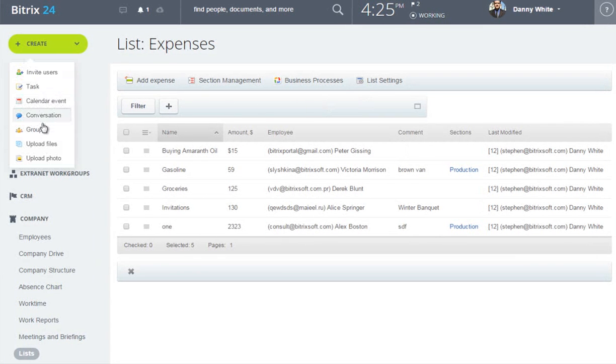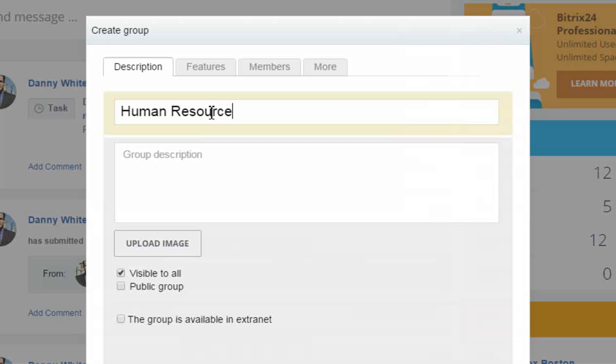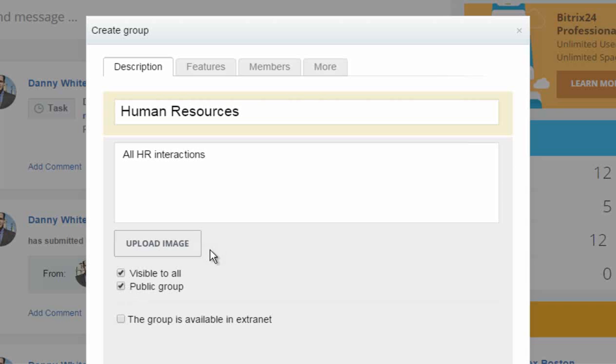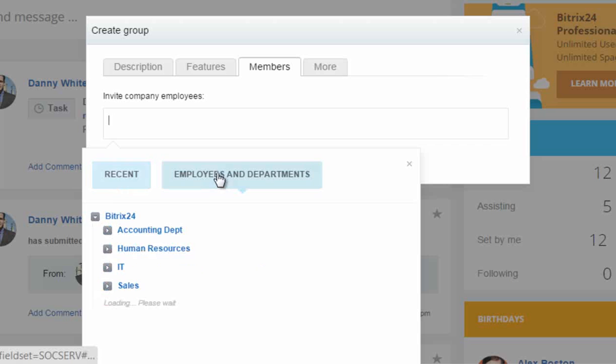I'll make a workgroup called Human Resources, and I'll make it public, meaning that any user can open up the group, click a button, and be a member of that group. No invitation required.